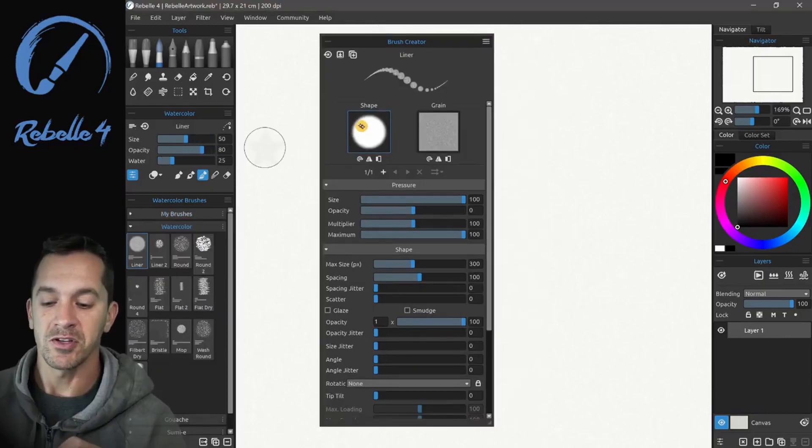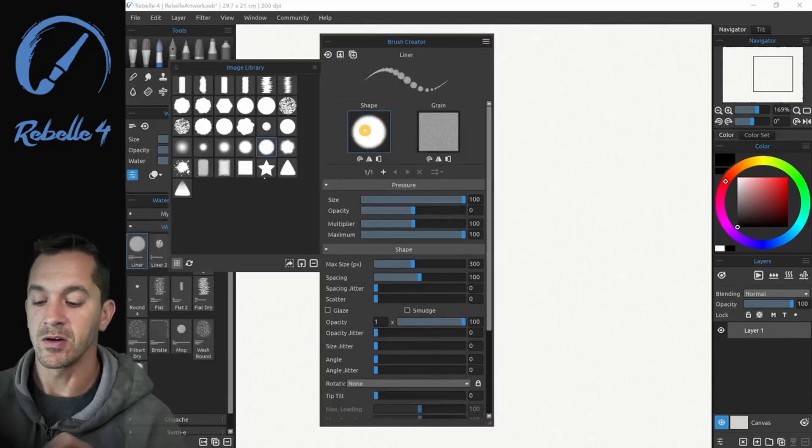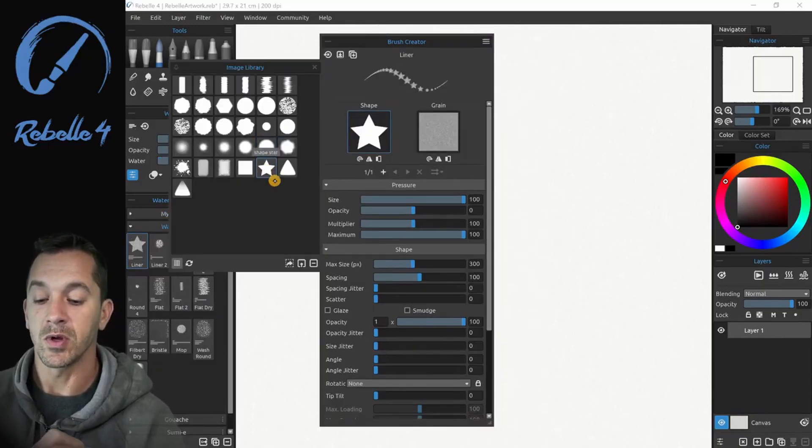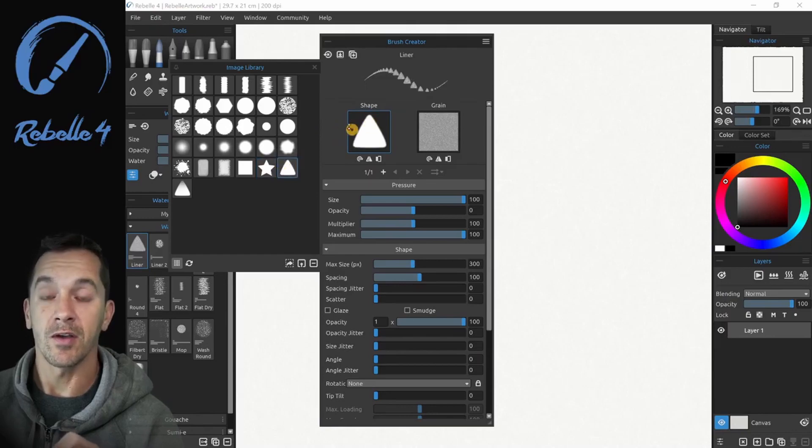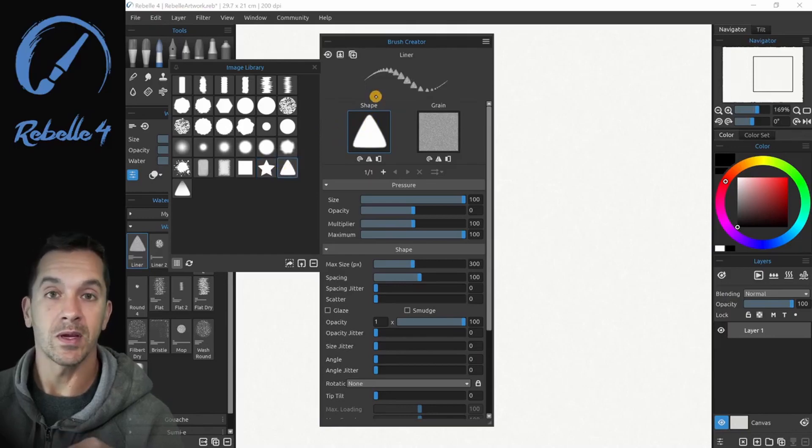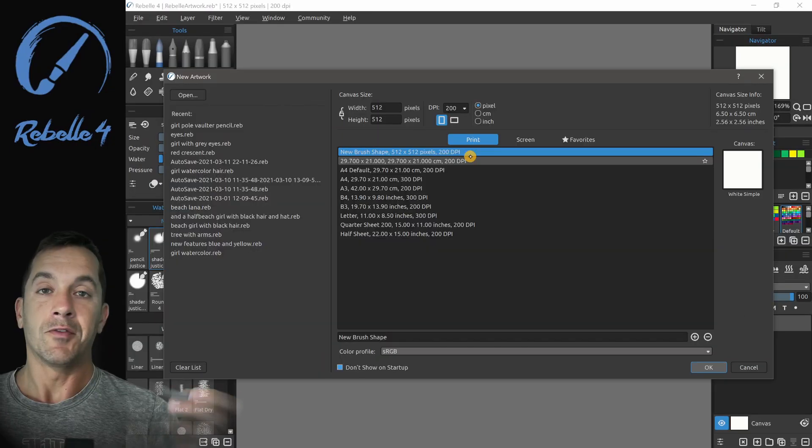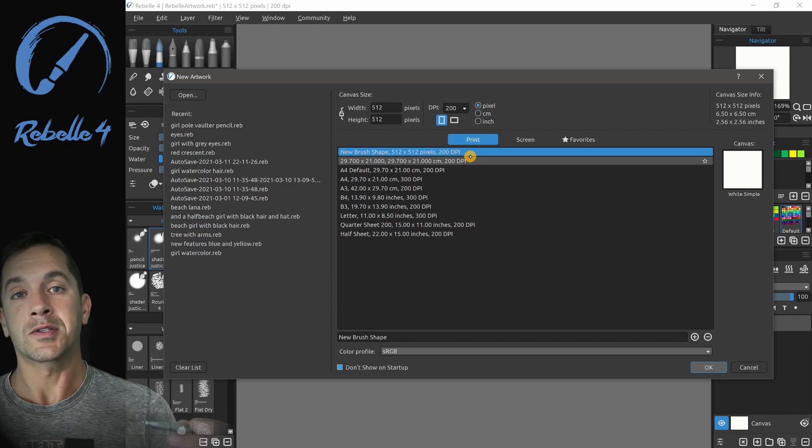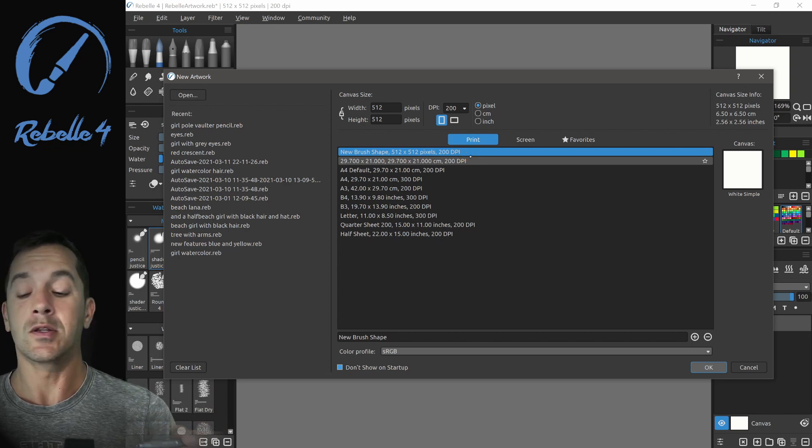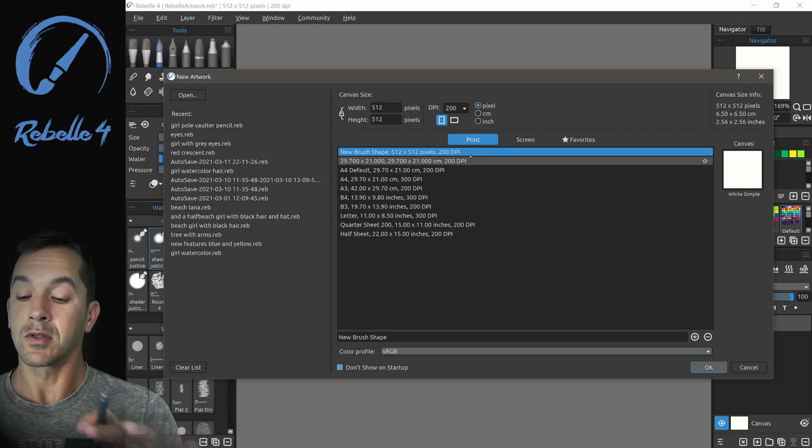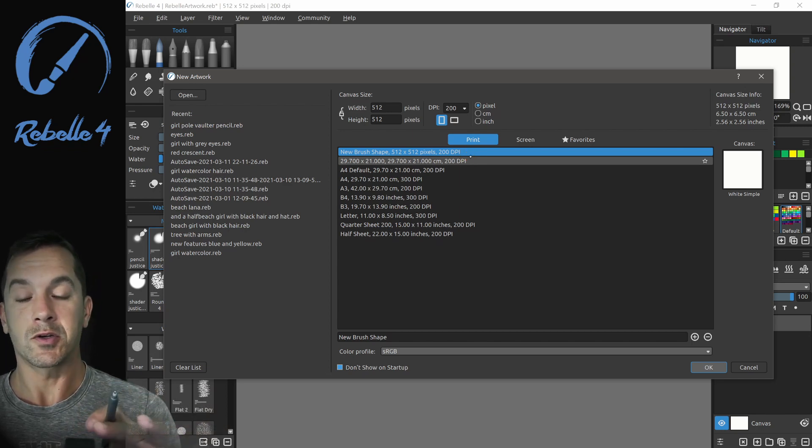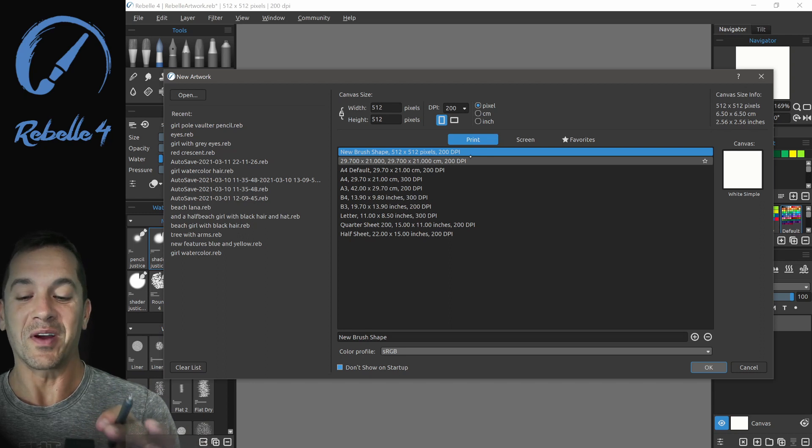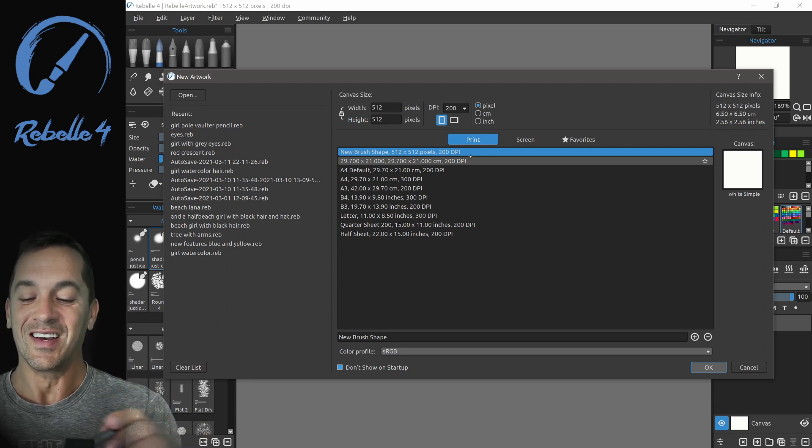If we click on the shape right here, you can see we can pick different. These are 512 by 512 PNG grayscale images. If you want to make your own custom brush shape, there's a really easy way to do it. There's a little bit more complicated way to do it. I'm going to show you the complicated way first.